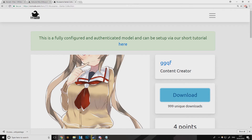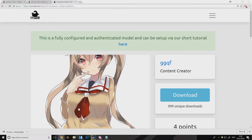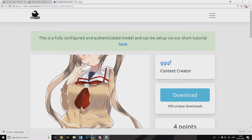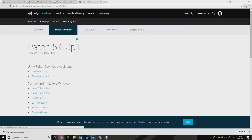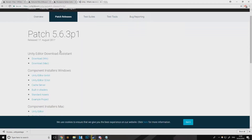Actually, the first thing you should be downloading is Unity — I forgot about that. I'll leave a link in the description because you need a certain version of Unity as well. You need this specific one here — you just download that. Pretty simple stuff.